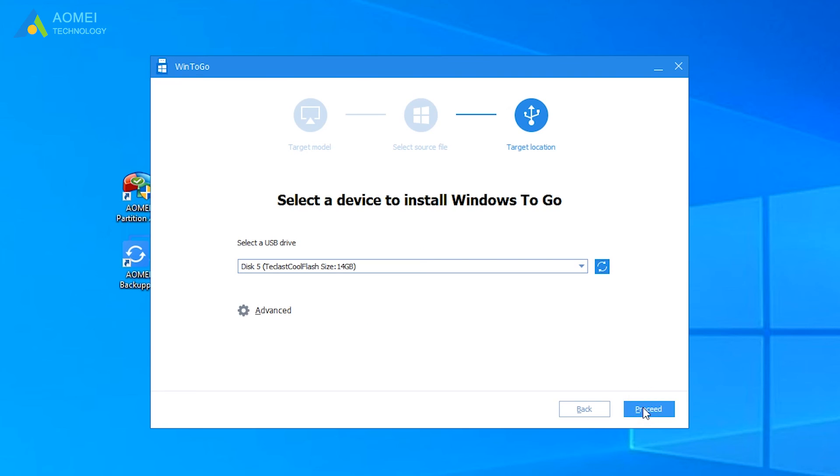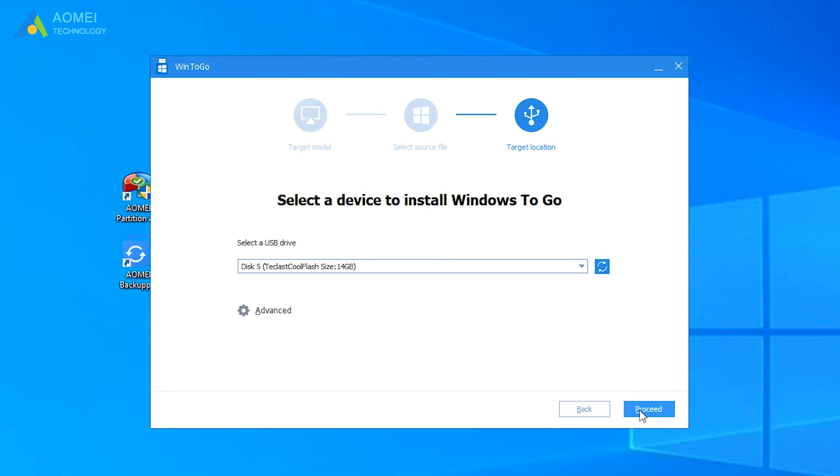Usually, the software will detect all available USB drives on your computer automatically. If not, refresh it. Select the desired USB, and hit Proceed.